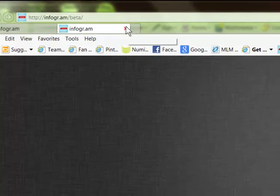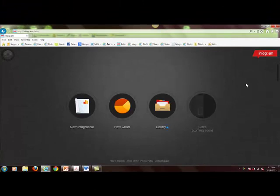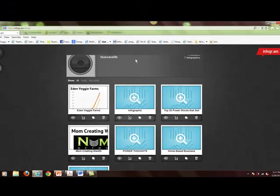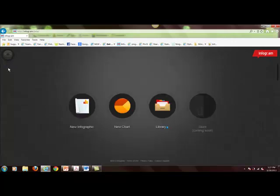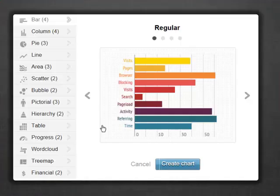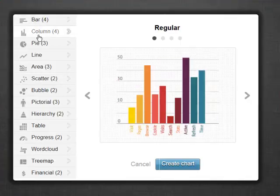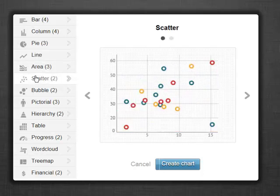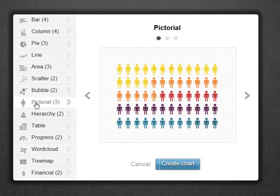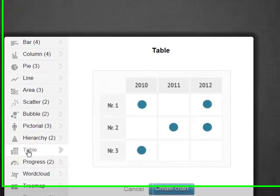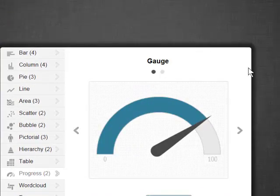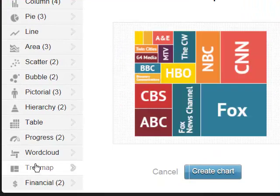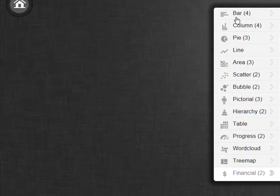Let's go ahead and take a look at Infogram. Once you go in and create a login, this is the main menu. The library holds any infographics you've created. The home button takes you back to the beginning. Under new chart you've got different types: bar graphs, pie charts, line and scatter or bubble charts, pictorials with people, hierarchy, tables, gauges, progress, word cloud, tree map, or financial — and all of these you can edit and add numbers to change your graph.